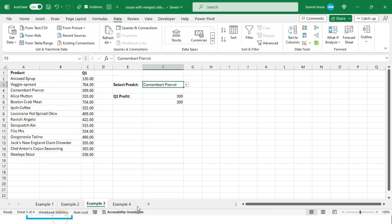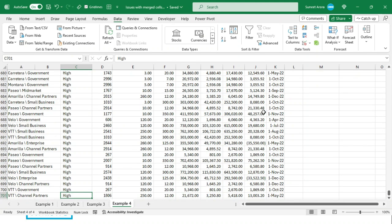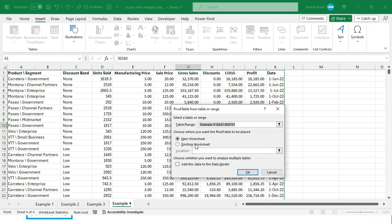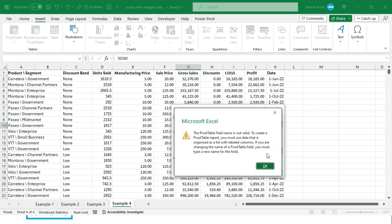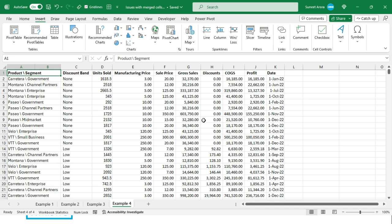The next issue is creating pivot tables. We have a table and I want to create a pivot table to analyze it. I select a cell within the table, go to Insert > Pivot Table, select an existing worksheet, and click OK — but I get the error: 'The pivot table field name is not valid. You must use data organized as a list with labeled columns.'